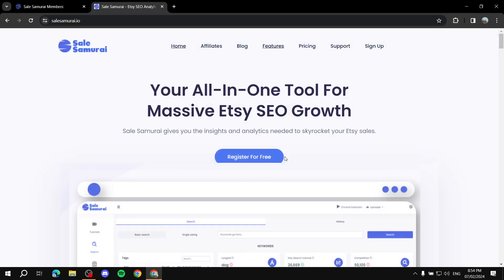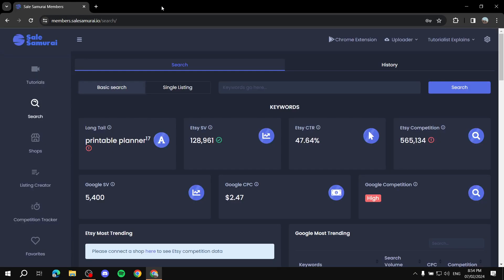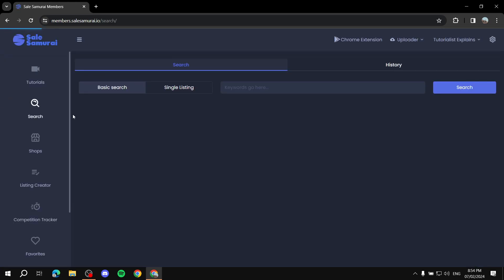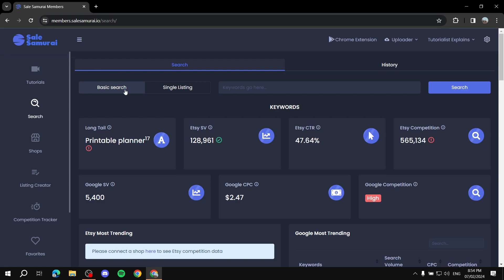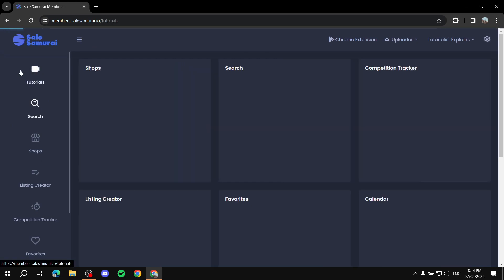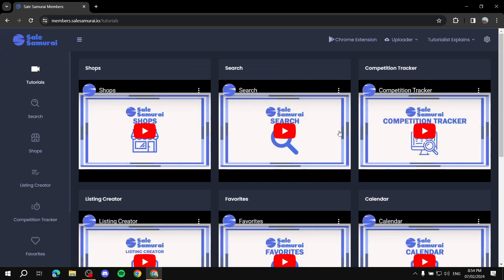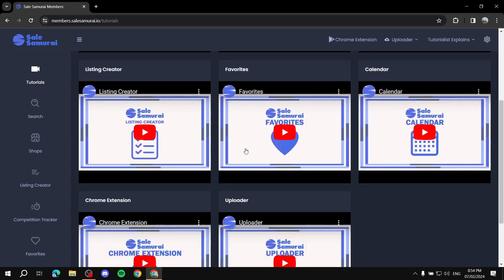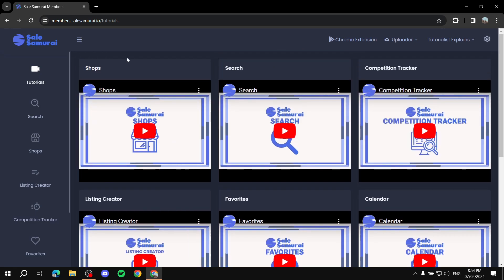After you register and enter your information, you'll find yourself in the dashboard. You'll be greeted with a tutorials page that gives you detailed tutorials for specific things within the website — like shops, listing reader, and more. In this video I'll show things more quickly to help you understand how to use it simply.